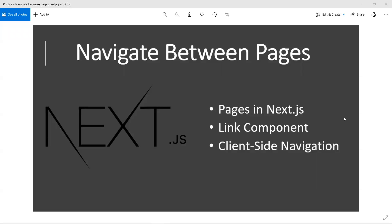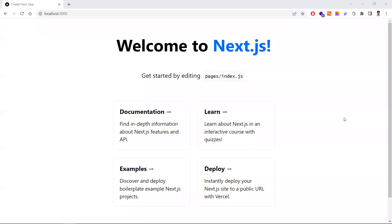In this video, let's learn about navigation between pages in Next.js. We'll learn what pages are in Next.js, how to create them, what the Link component is, and how navigation works. This is part two of the Next.js series — part one will be in the end card, so try to watch that first.